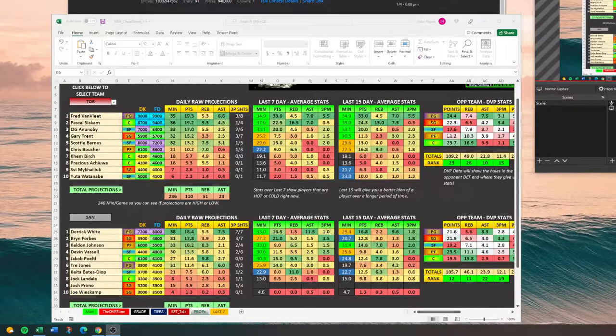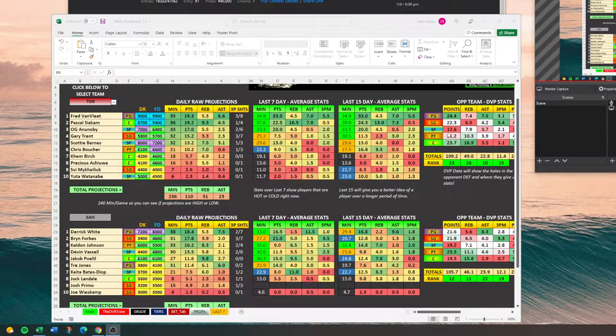Hey guys, it's Hayes with CheatSheetPros.com. Today we're going to take a look at player props and I'm going to show you what I look for and how I utilize the sheet.